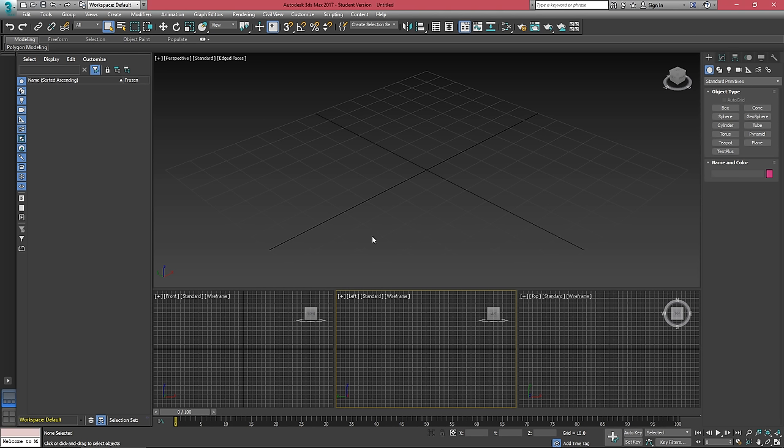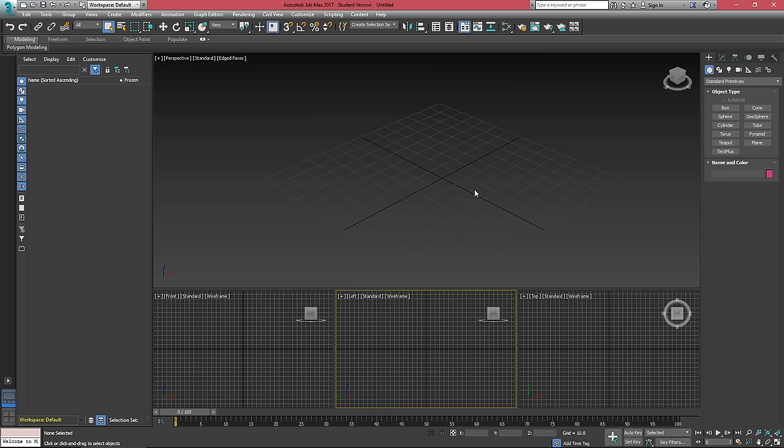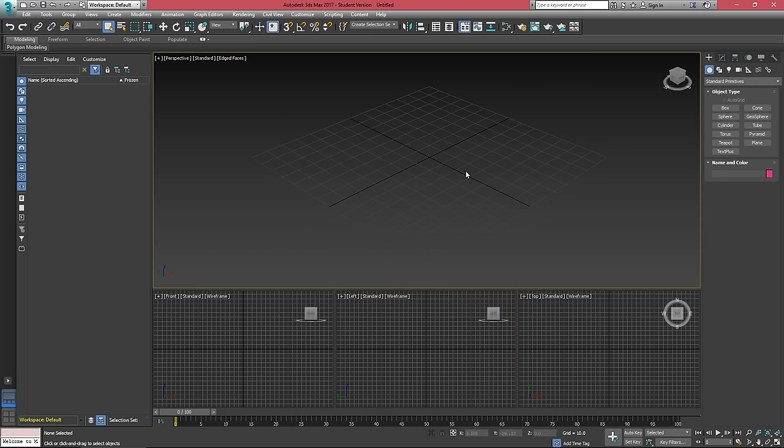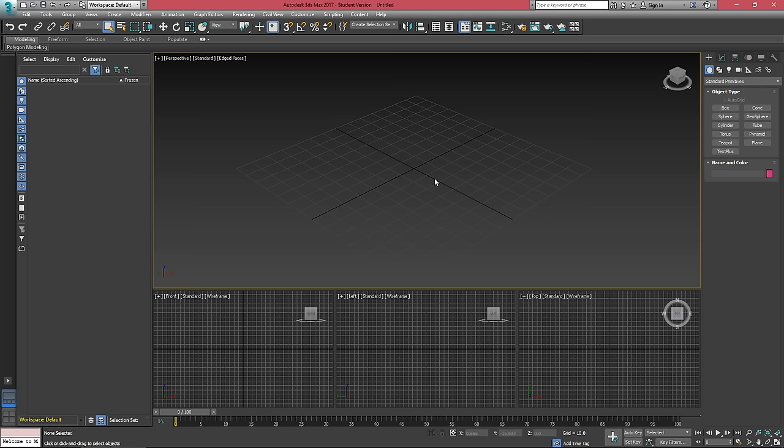So if you're looking to customize something in 3ds Max and you can't quite figure it out, you may need to look for a max start. So that's the keyword that you need to look for when you're googling on how to do something in 3ds Max when it first loads.